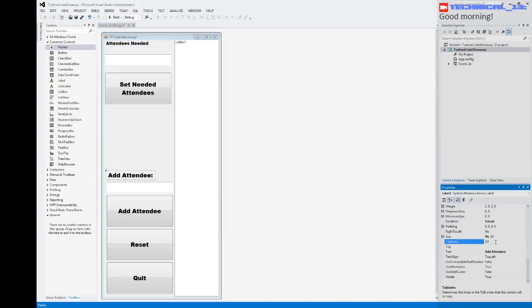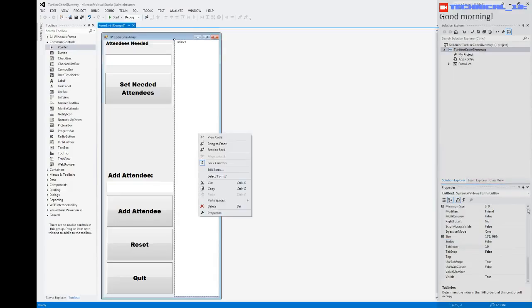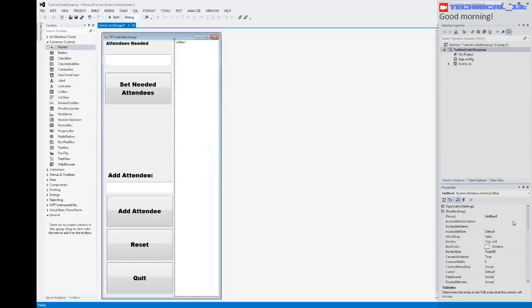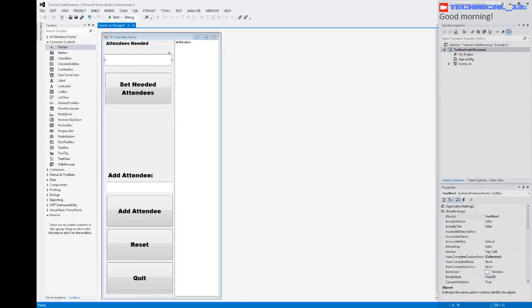Alright, so that's what we need for input. We're gonna call the list box 'list attendees'. We're gonna call this text box 'text attendees needed', and we're gonna call this text box 'text attendee'.